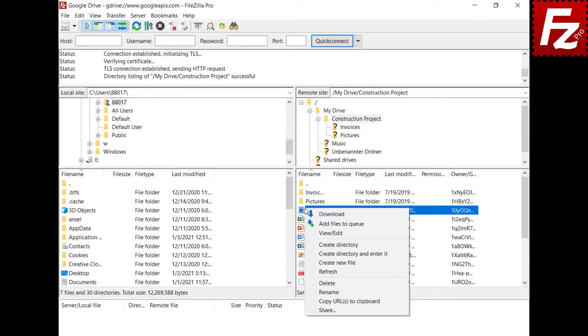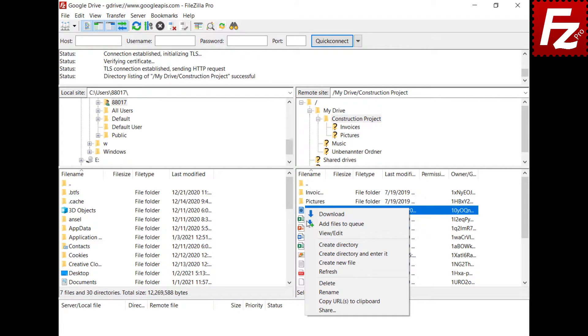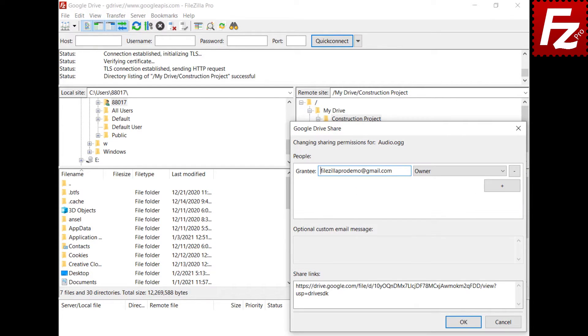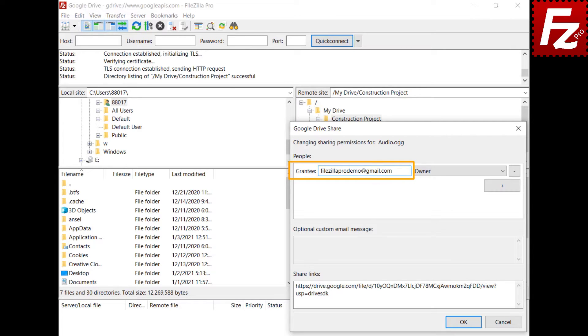Right-click the file or directory you want to share. You can also select several files and directories and share them all together. The Google Drive share window pops up showing the object owner and any existing sharing permissions.